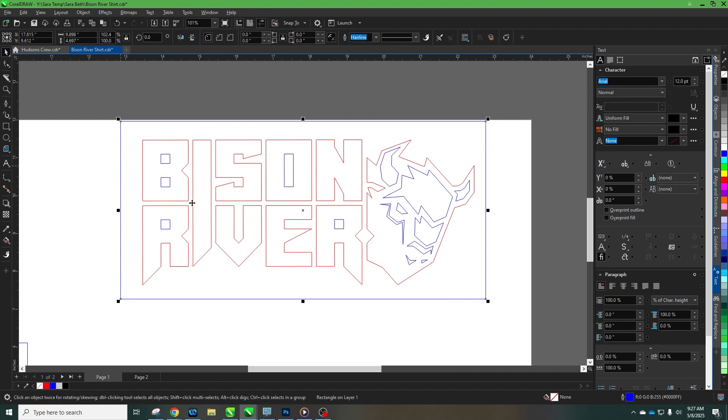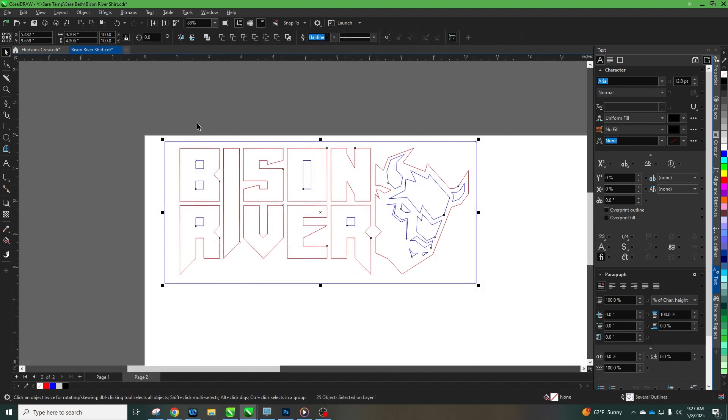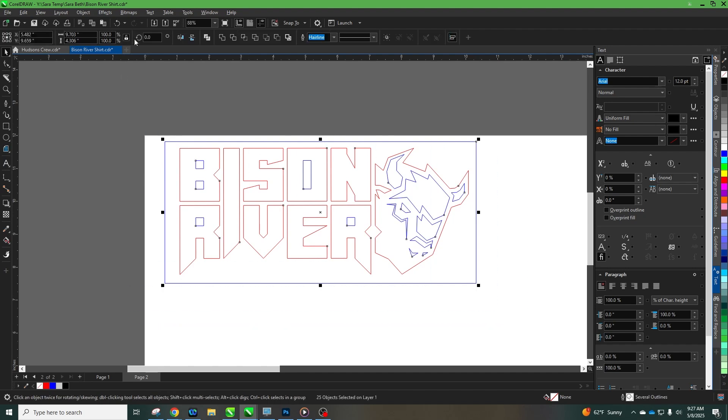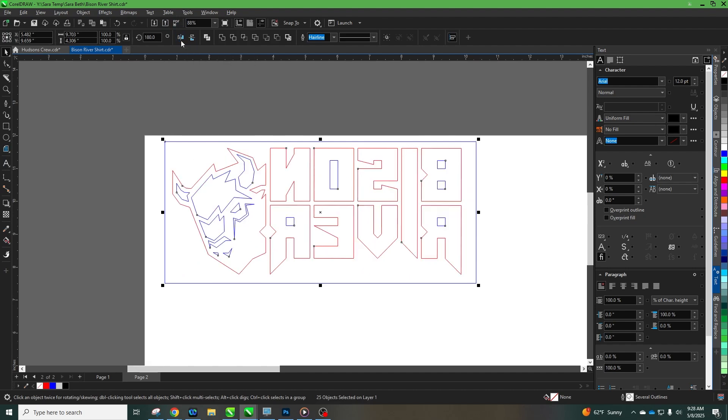So now we have our cut file ready. Once again our red is going to be our kiss cut and our blue is going to go all the way through. Then the most important part we always want to remember to do is mirror our image. So I will select all here and I'm going to mirror it.